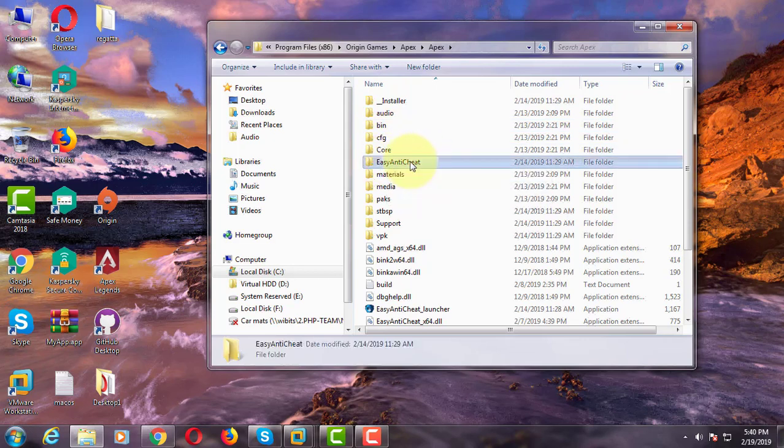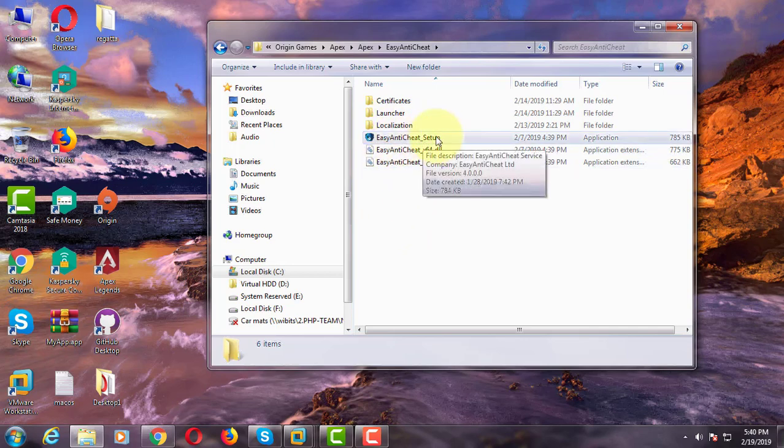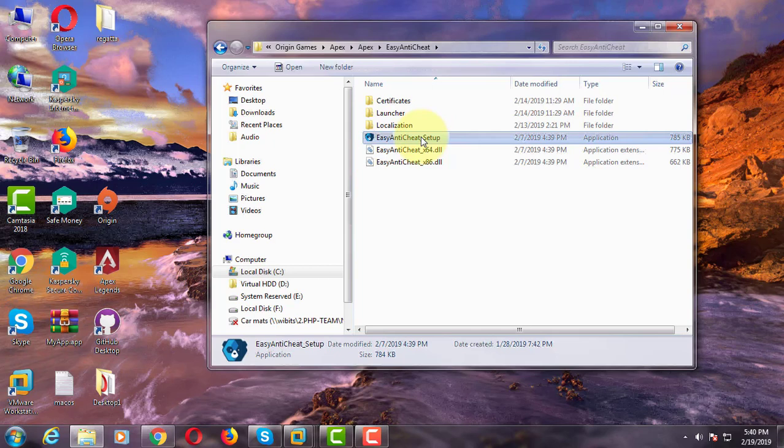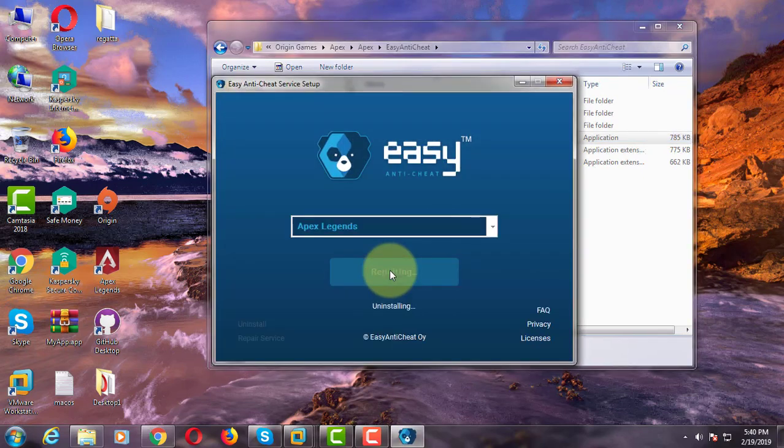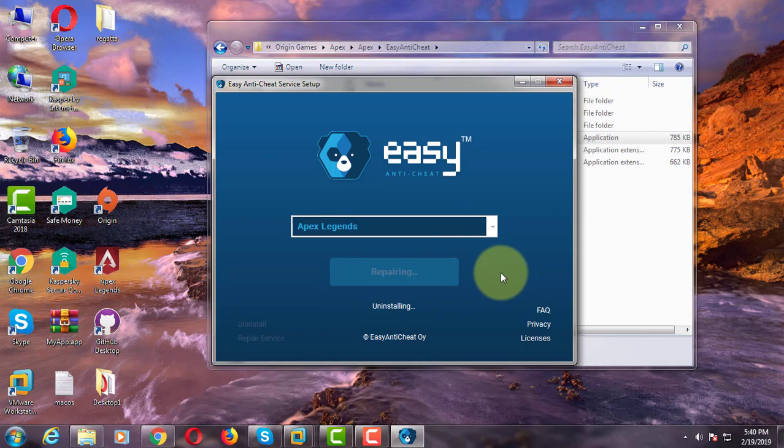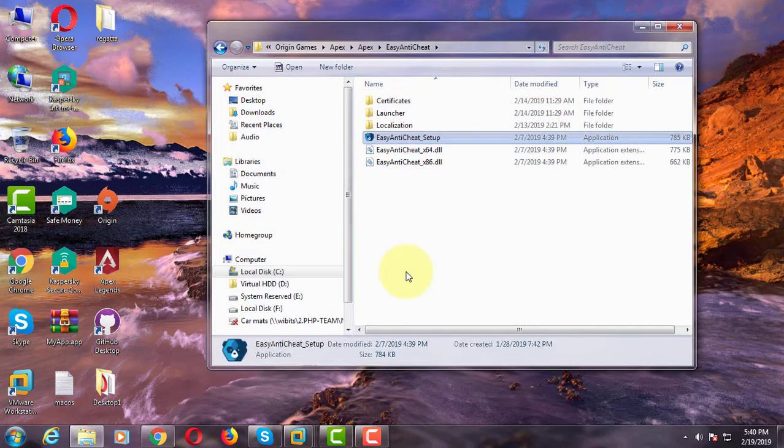Click Easy Anti-Cheat folder, click to open Easy Anti-Cheat setup, click repair services, click finish to open Apex game.